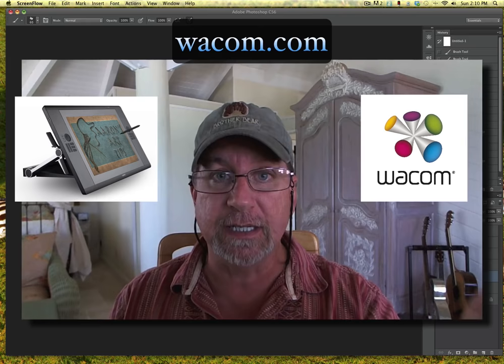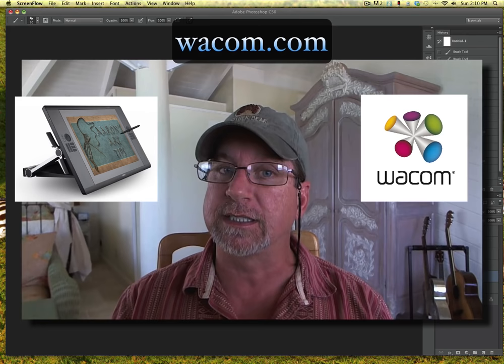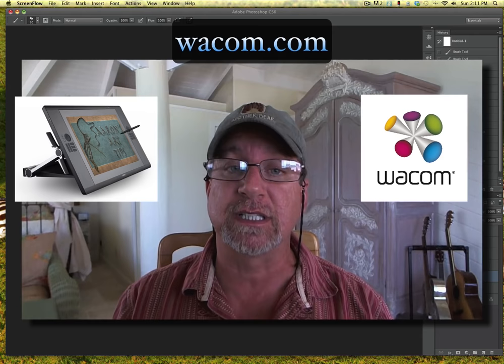It is a computer screen basically that I can use a stylus on. The stylus is right here and I can draw and paint right on the computer screen. At the end of this video I'll give you a link and you can go to their website and explore all the different cool products that they've got. They're incredible products that I've been using for almost 10 years now.